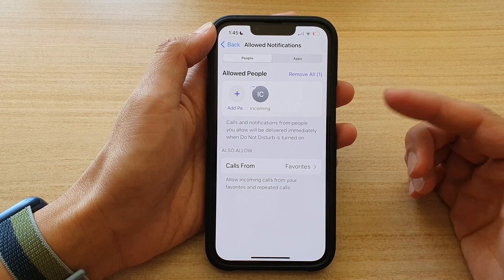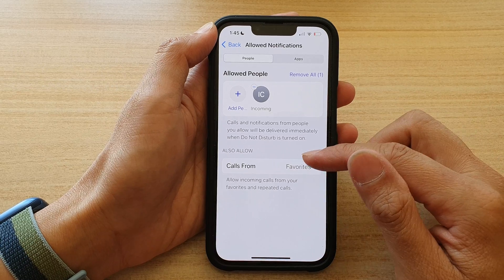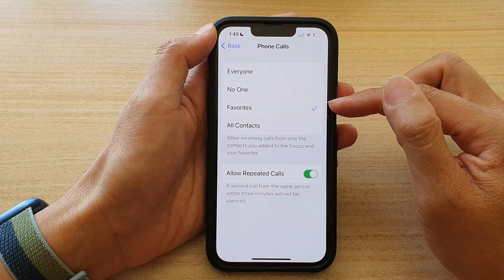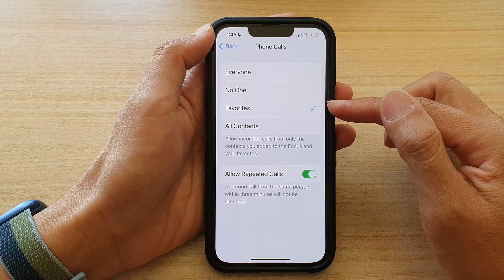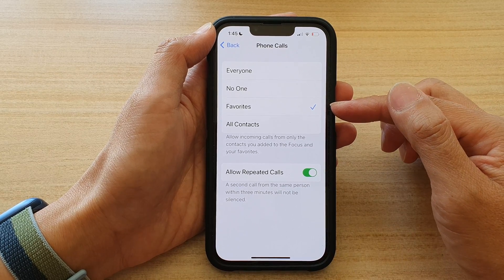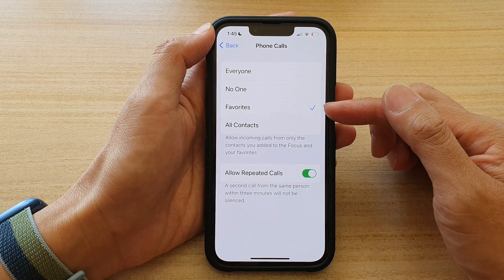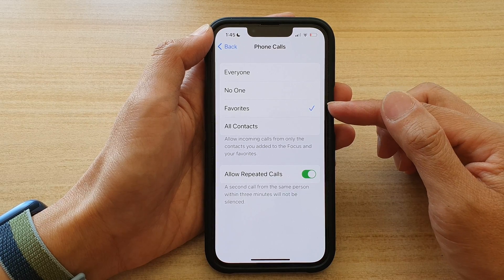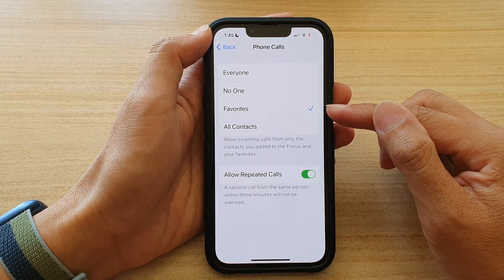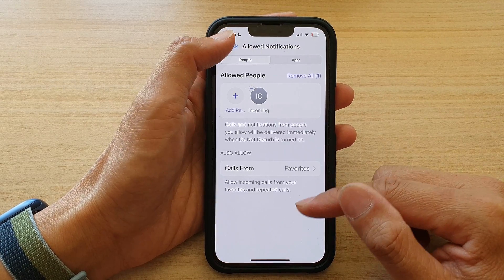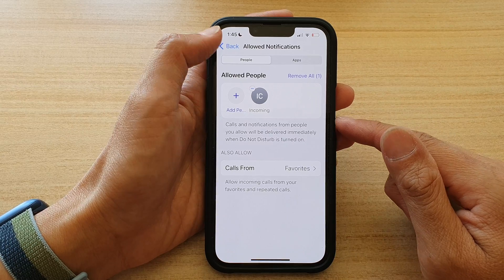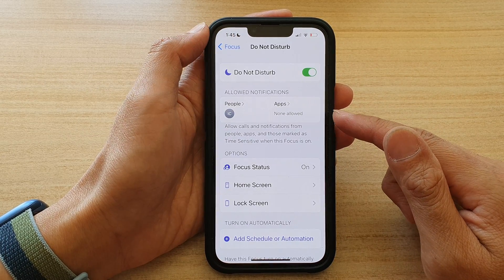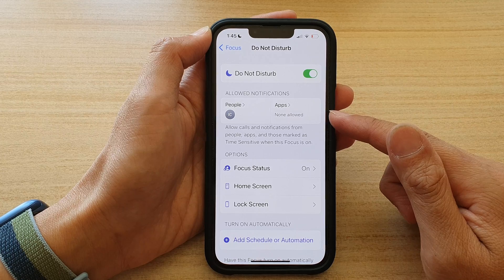Alternatively, you can also choose to allow calls from Favorites. In Favorites you can simply put one person, and that means anyone in your Favorites list can notify you. That's how you can set your device to allow notifications for only one person.